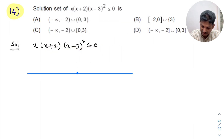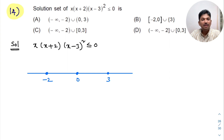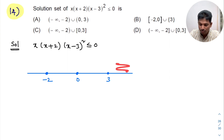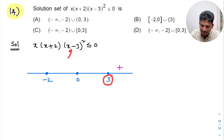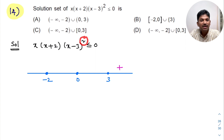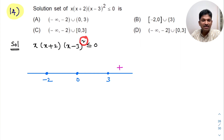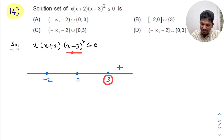The numbers to mark are 0, 3, and -2. The wavy curve method says to keep a plus sign in the rightmost corner. Now observe: 3 is coming from (x-3)², and in the power of this linear factor, there is an even number. In Type 2 models, we learned that when the power is even, the sign does not change — it remains plus. So again, plus comes here.